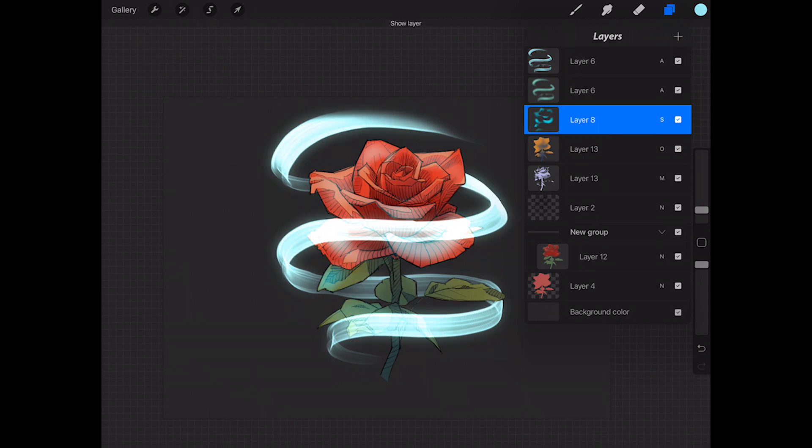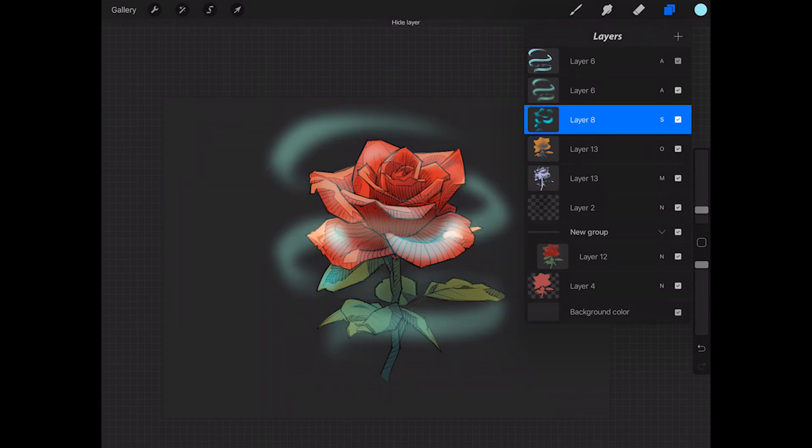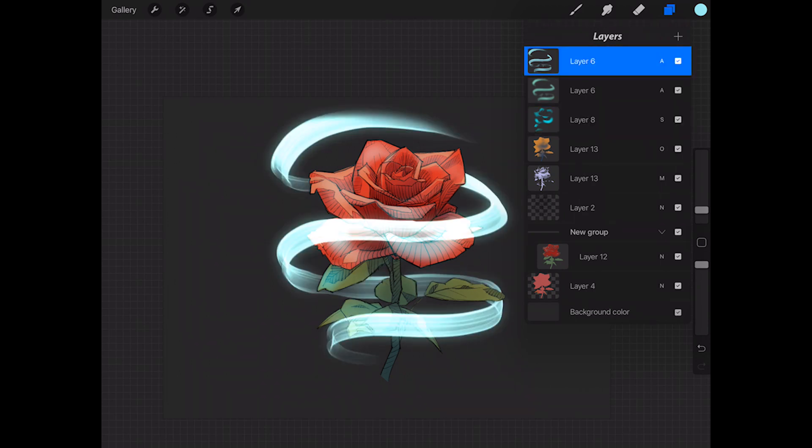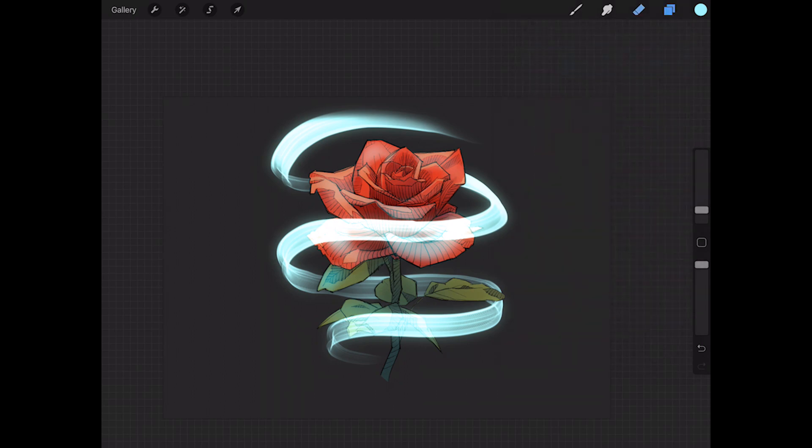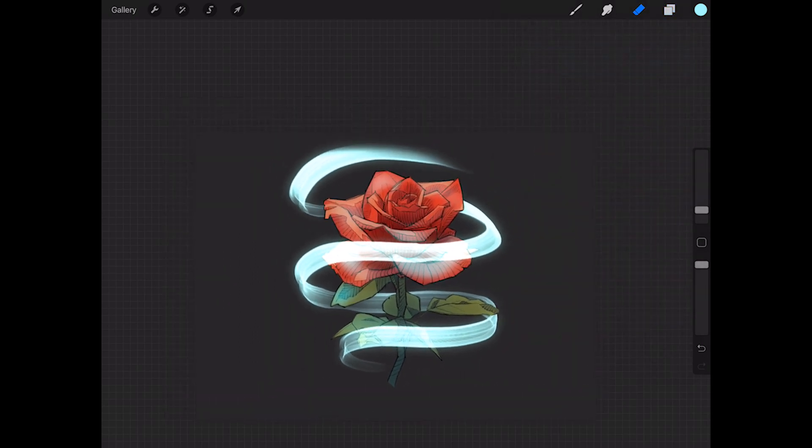And then we have our glow layer, which is the afterglow of our streak, and then the actual light streak itself. So that's how you can create a light streak.